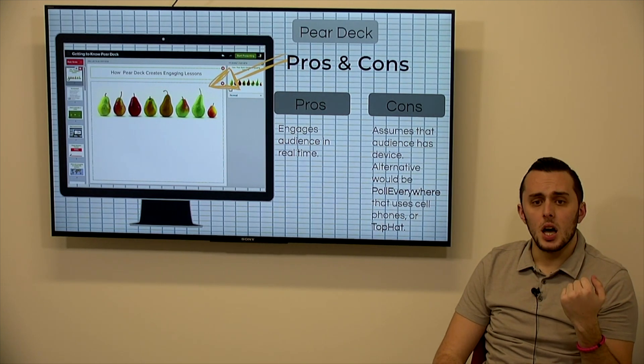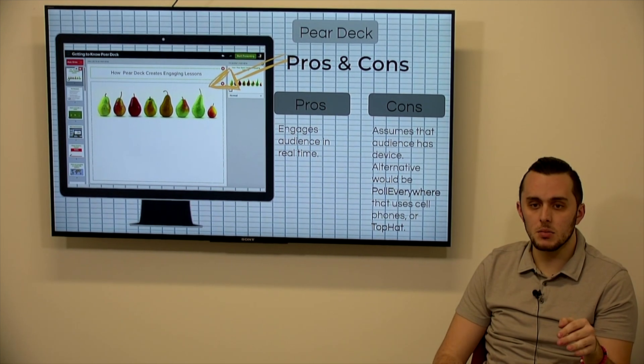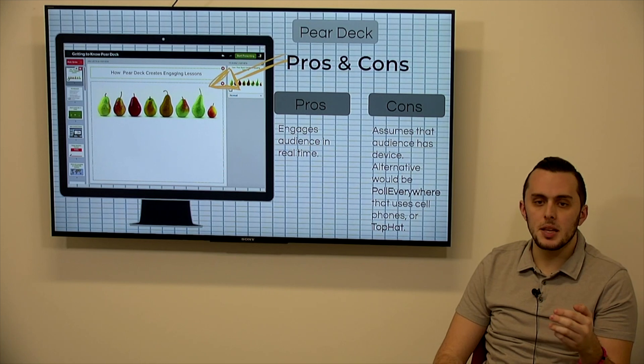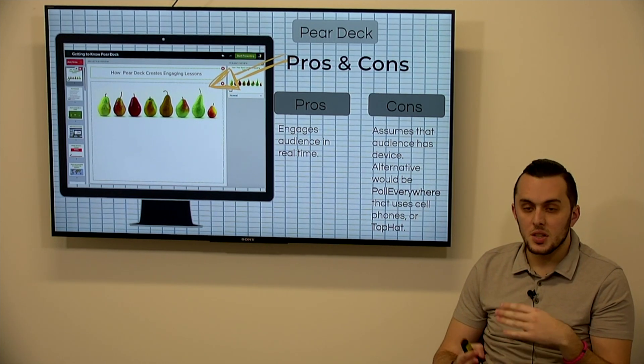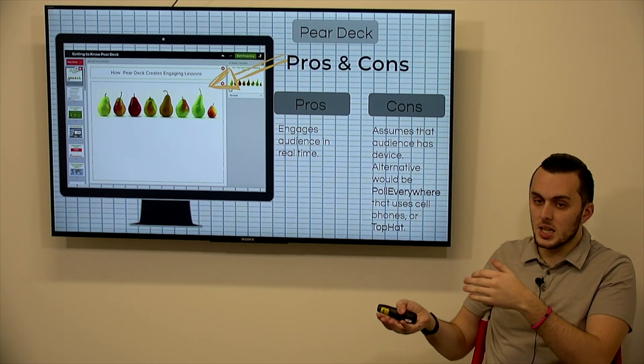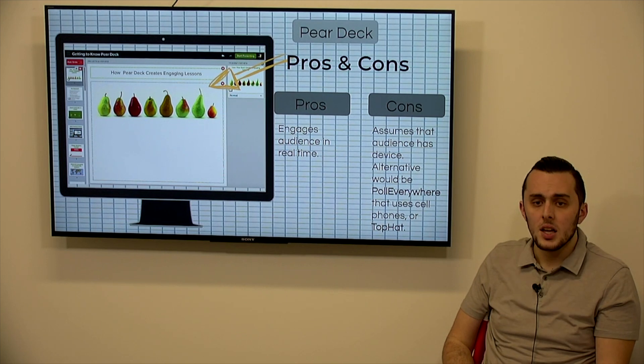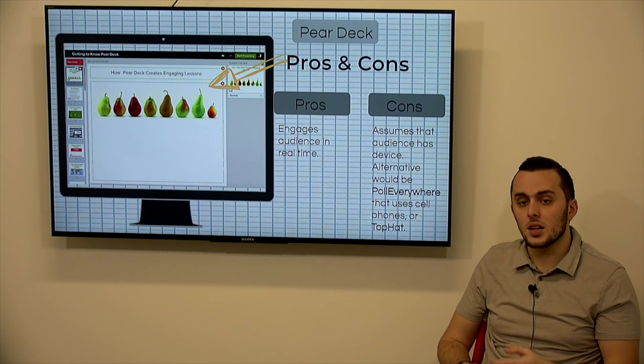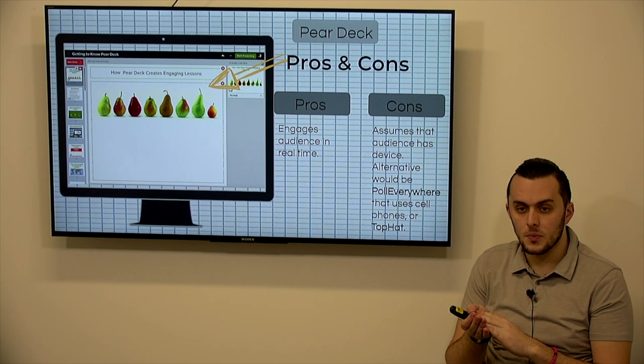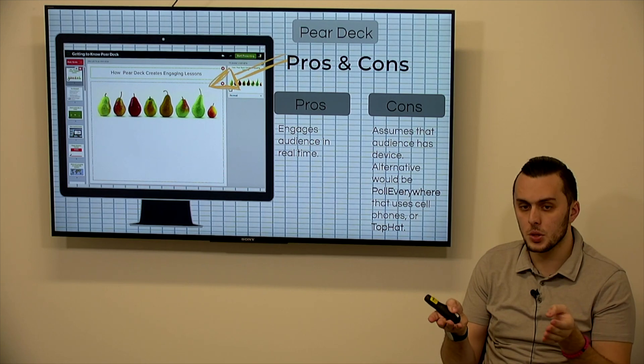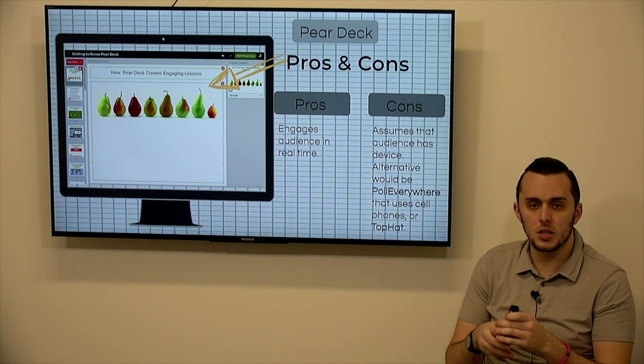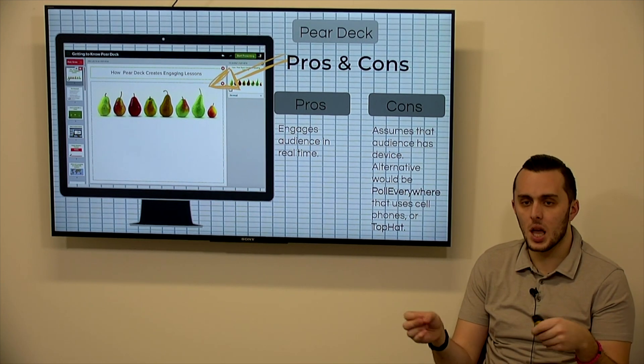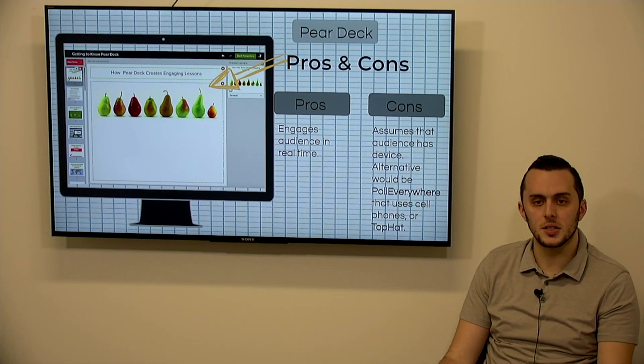And Pear Deck, you're engaging your audience in real time, which is a fantastic thing to be able to do. Some cons would be that it assumes your audience have a device. So in the changing world that we're in, some school districts are moving to one-to-one technology for students, but some do not have that. So an alternate form might be to use Poll Everywhere. That includes you, you can use a cell phone or a tablet or an iPad or something if students don't necessarily have a computer. Top Hat does the same thing. So these are just alternatives that kind of are still engaging your audience in real time, doing some sort of formative assessment as you continue through your presentation.